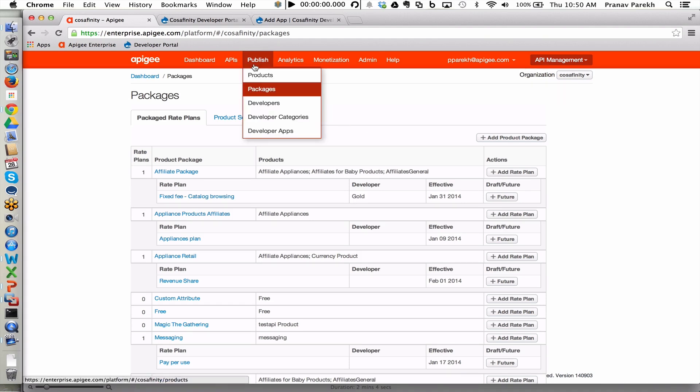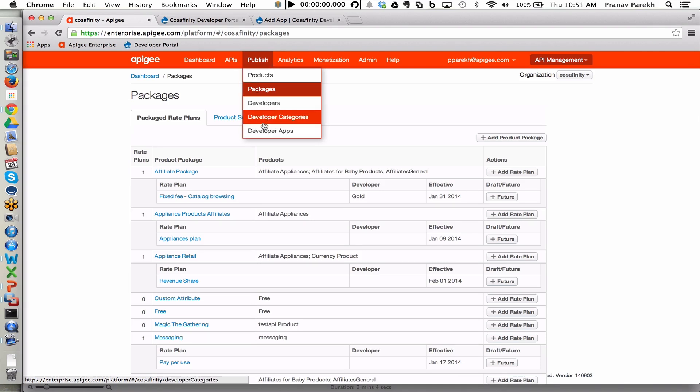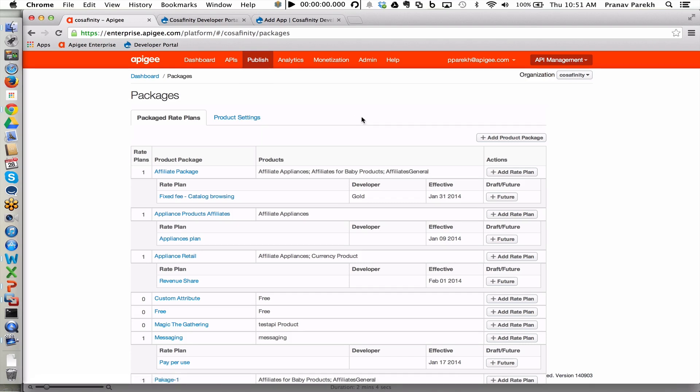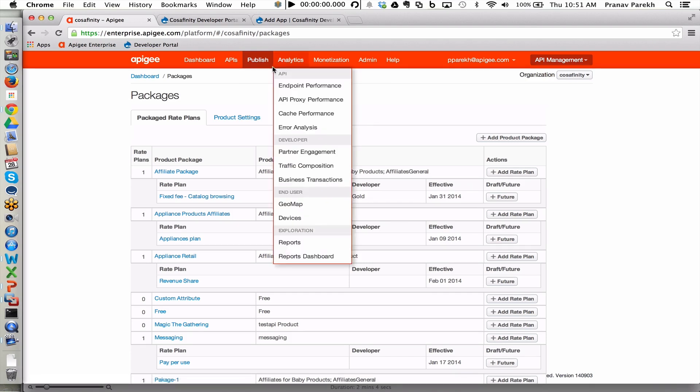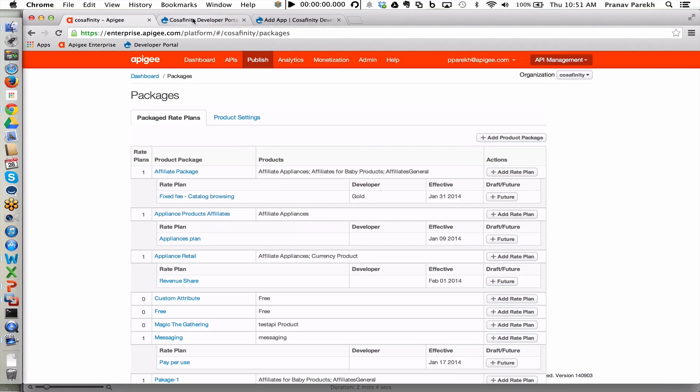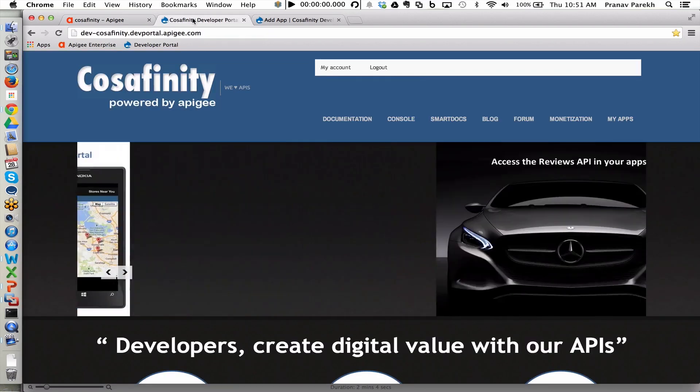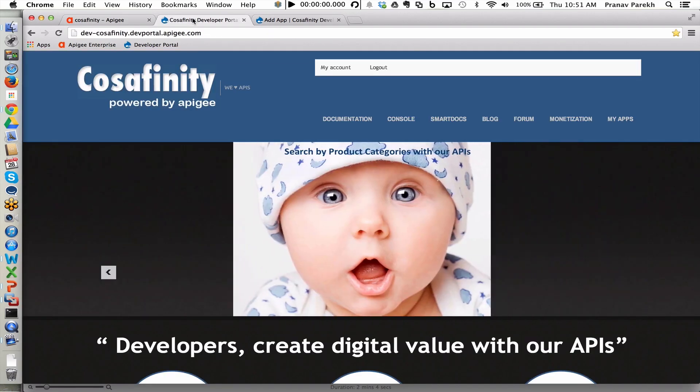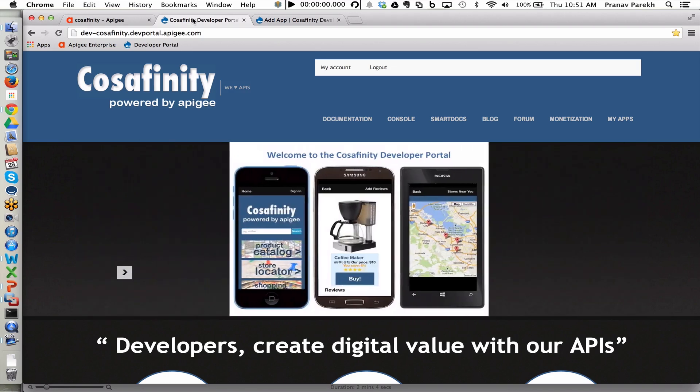Developer services also enables customers to manage developers, developer categories, and developer applications. However, rather than doing that from the management UI, we will switch to developer portal, which is a self-service environment for developers to log in, request access to the appropriate API products that they want to use to create their applications.